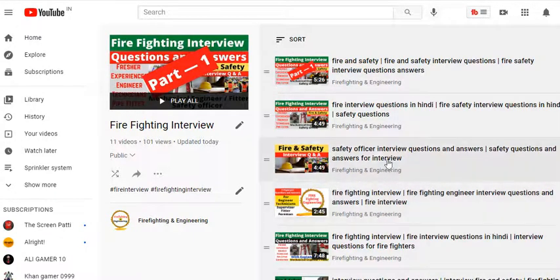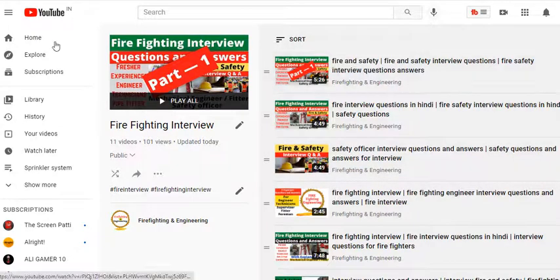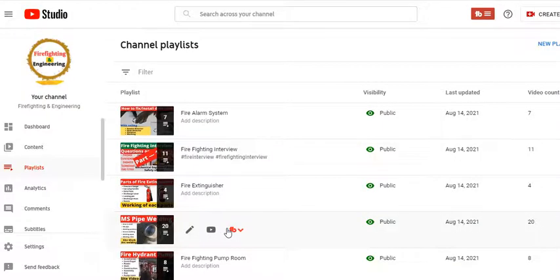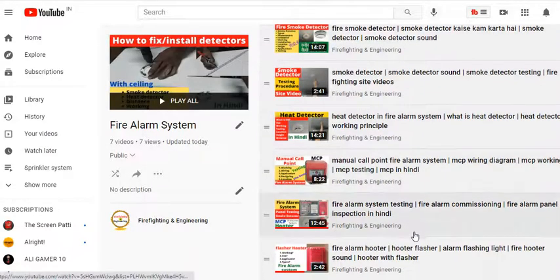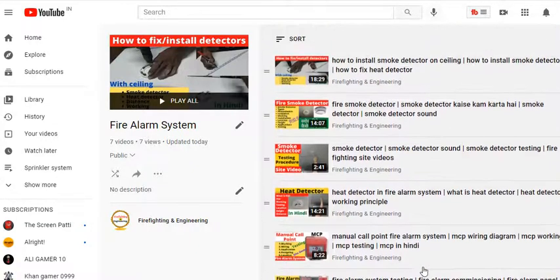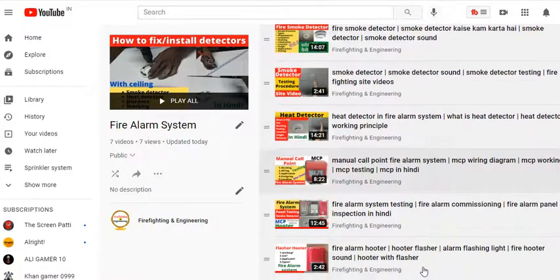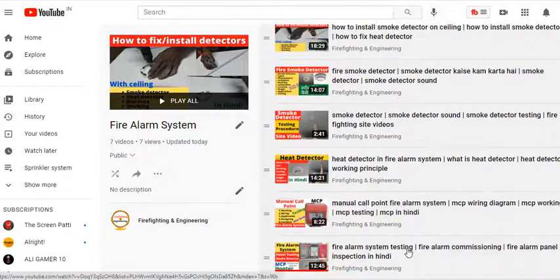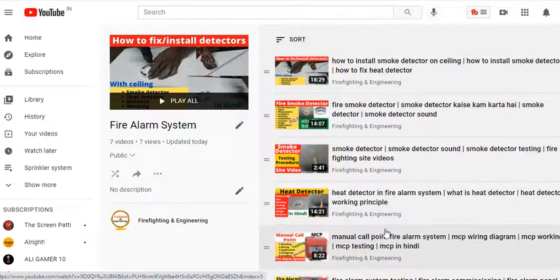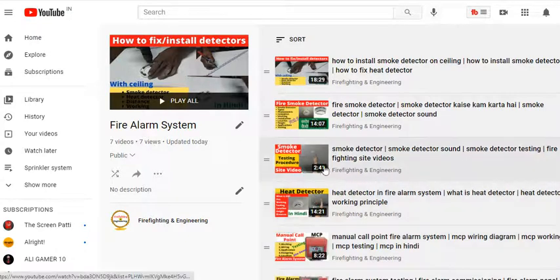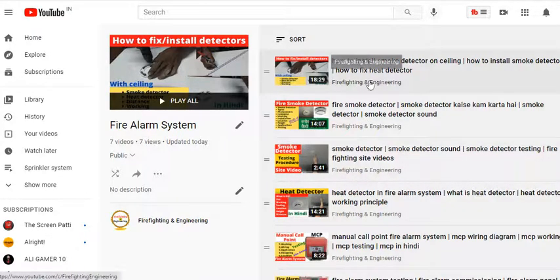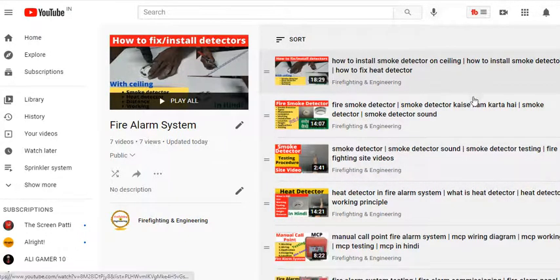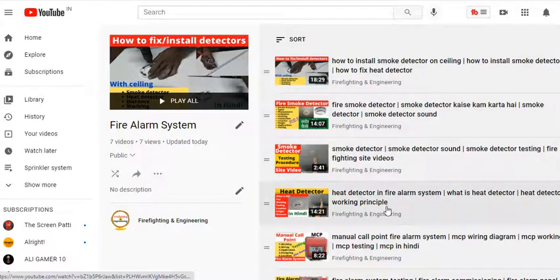Part 1 has now started, and a minimum of 4 parts will be released covering all your responses. The fire alarm system content is complete, including flasher, hooter, MCP, heat detector installation in Hindi, smoke detector installation and working. We have also tested sprinklers.